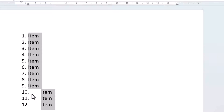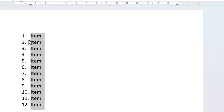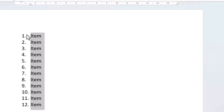So those are the first two methods. With either of those two methods, you are going to end up with more space between the single-digit numbers and the text than you have between the double-digit numbers and the text. If you want consistent spacing, you have to use a different method.